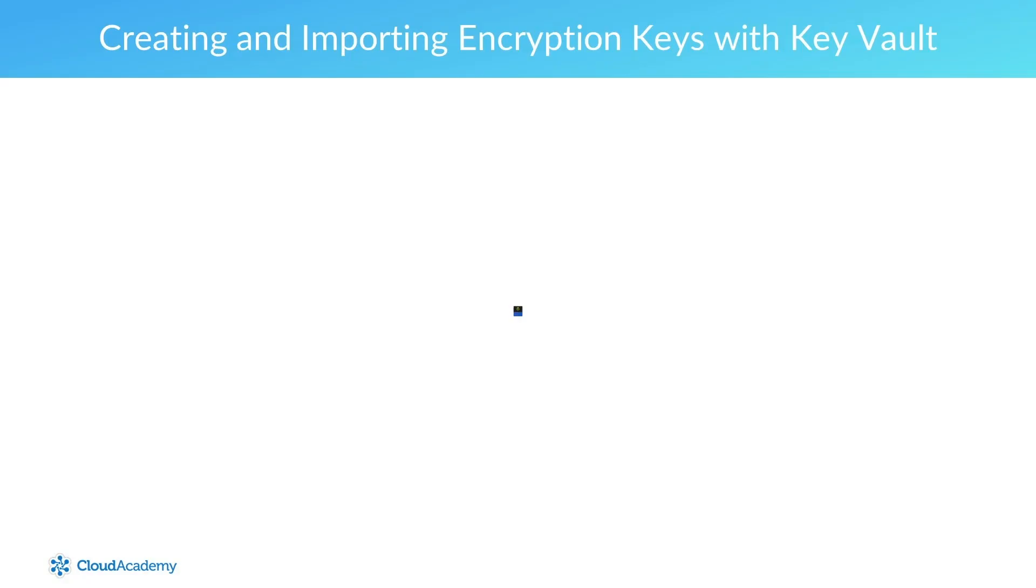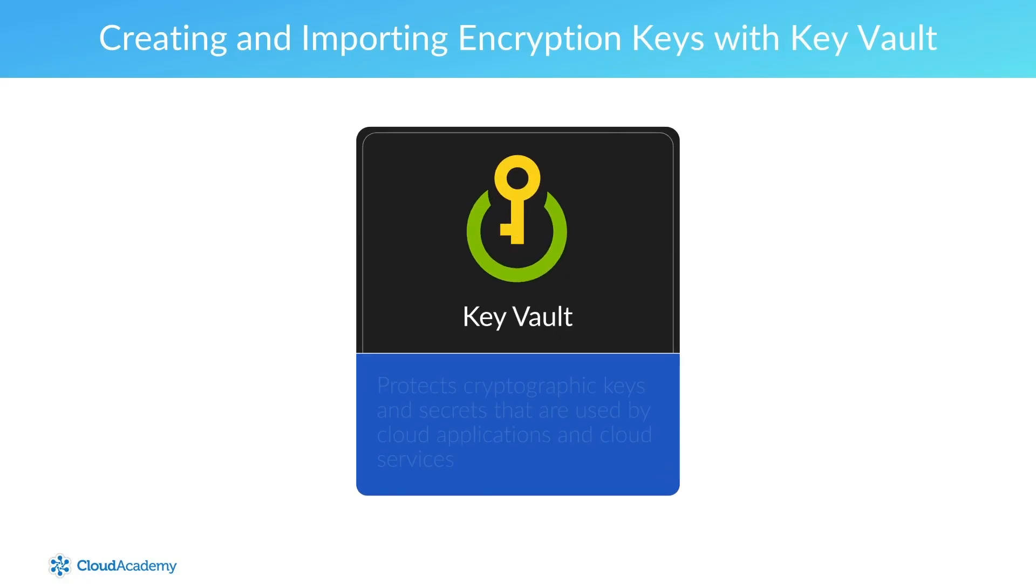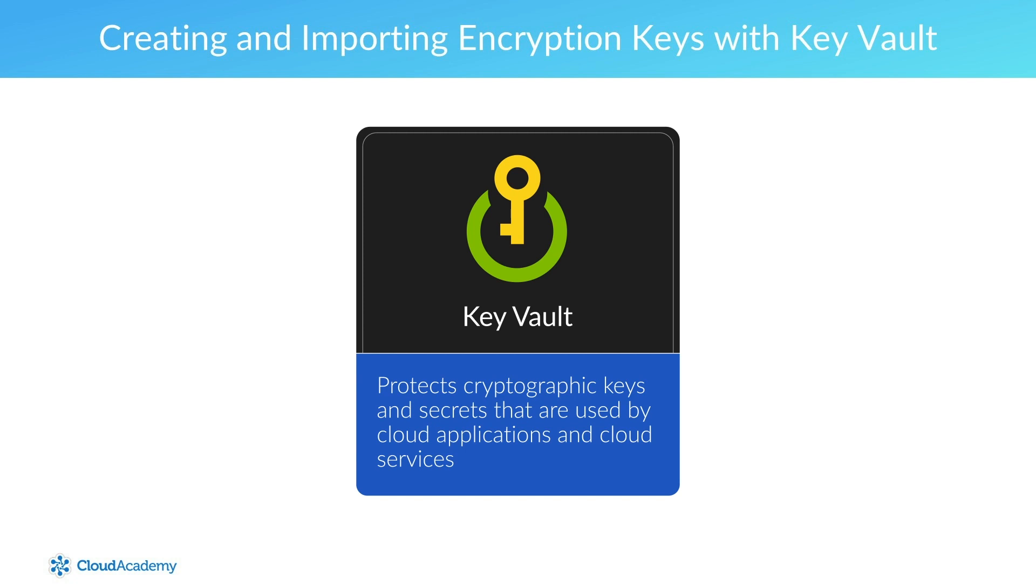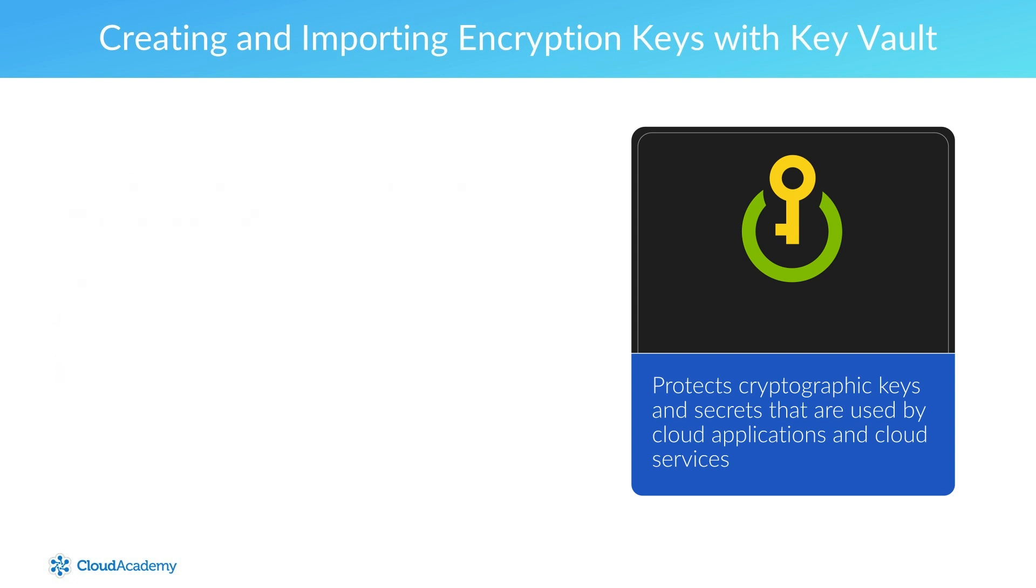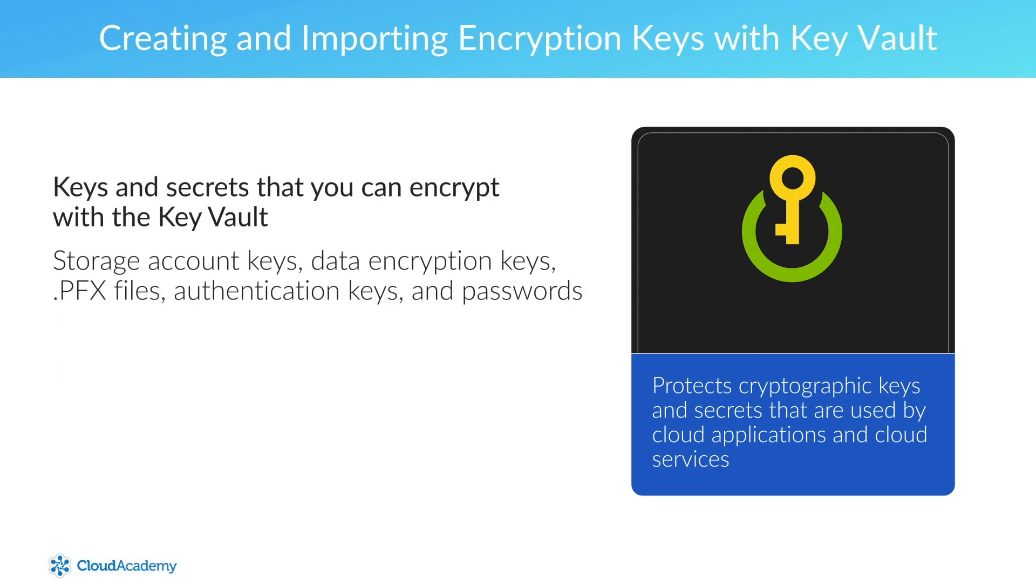The Azure Key Vault protects cryptographic keys and secrets that are used by cloud applications and cloud services. With the Key Vault, you can encrypt keys and secrets with HSM protected keys. HSM stands for hardware security modules. Keys and secrets that you can encrypt with the Key Vault include such items as storage account keys, data encryption keys, PFX files, authentication keys, and even passwords.